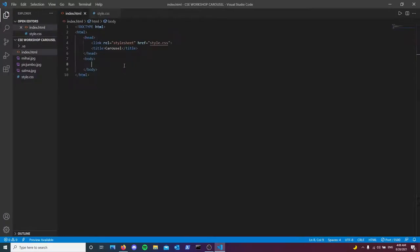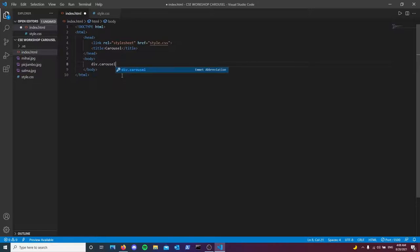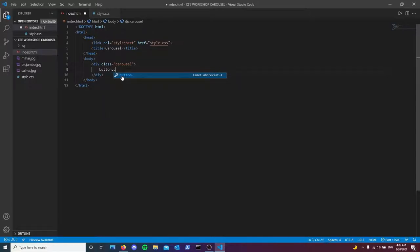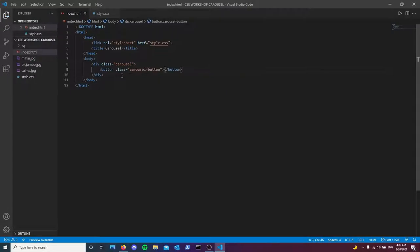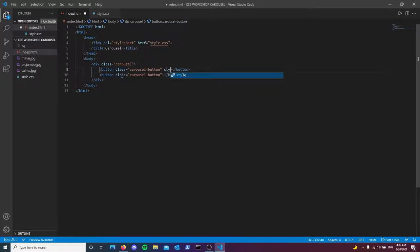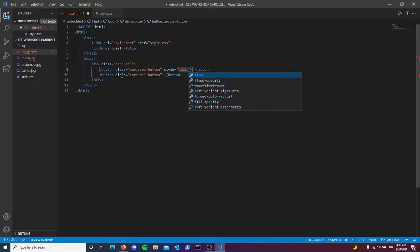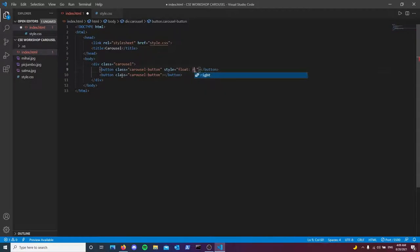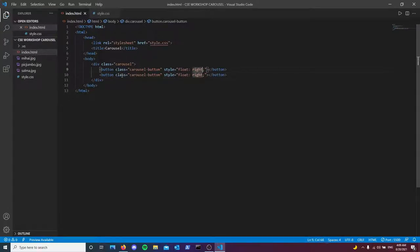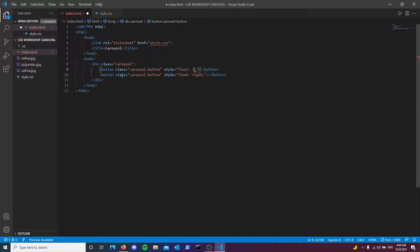Okay, let's go. So the first thing we want to do is we're just going to have a div with the class of carousel. And then inside of this div, we want to have two buttons with the class of carouselButton. So I'm just going to copy paste this real quick. So for the one on the right, we want it to float right. And then for the one on the left, we obviously want it to be floating left.